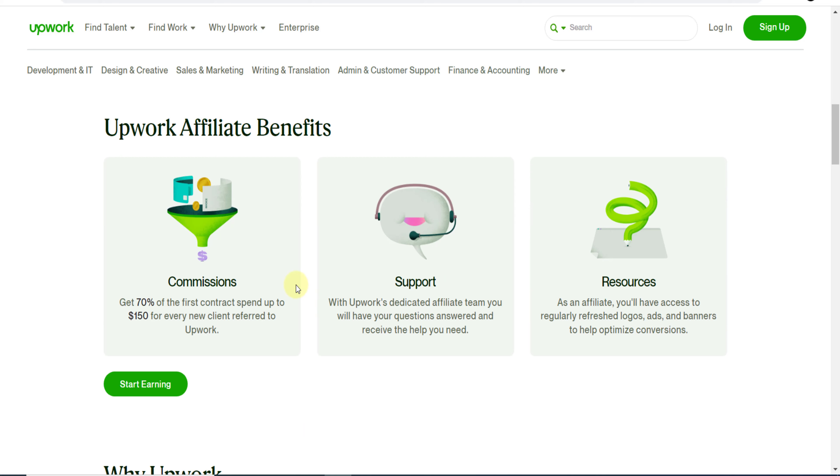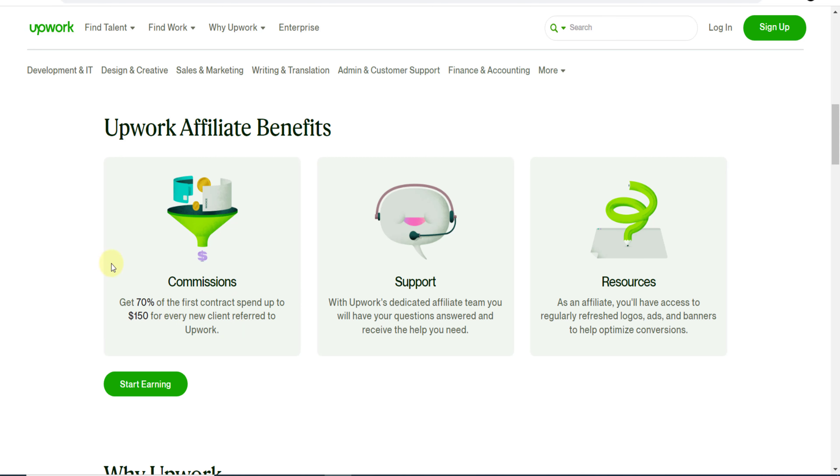How much are you going to get paid? As you can see, this is their commission plan. Get 70% of the first contract spent up to $150 for every new client referred to Upwork. So if anyone through your link spends up to $150, you will get 70% commission, and there are so many high-paying projects, so you can make a lot of money.